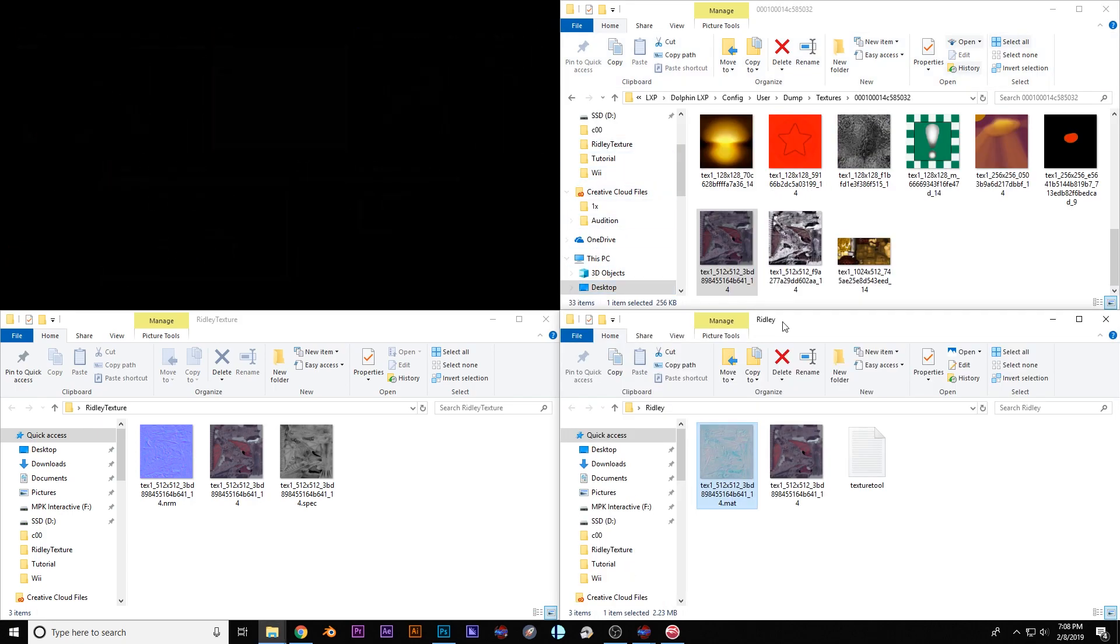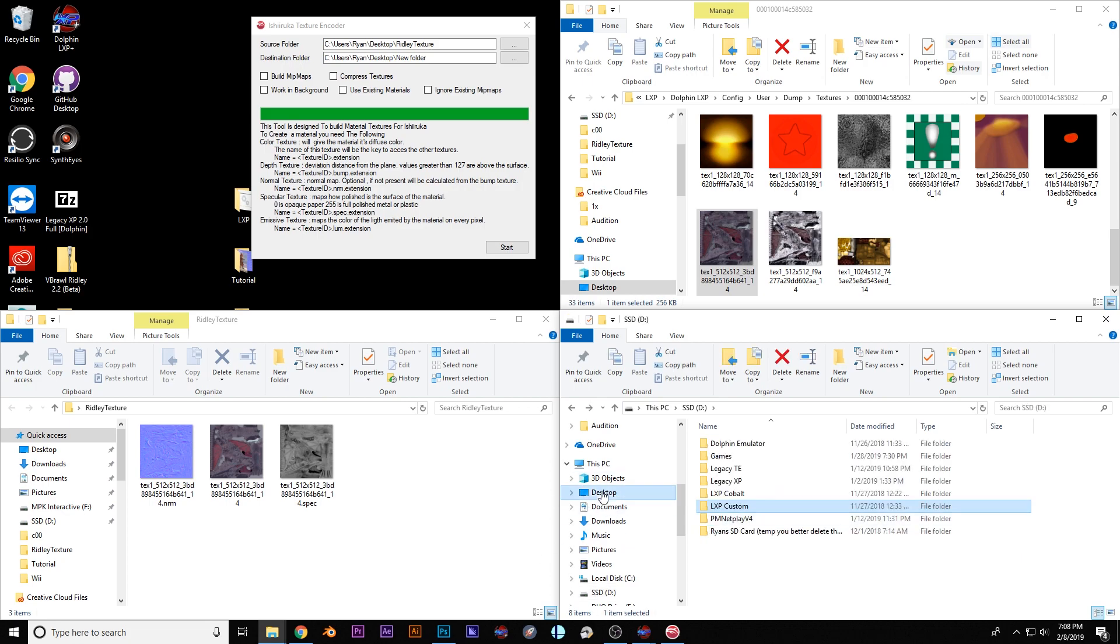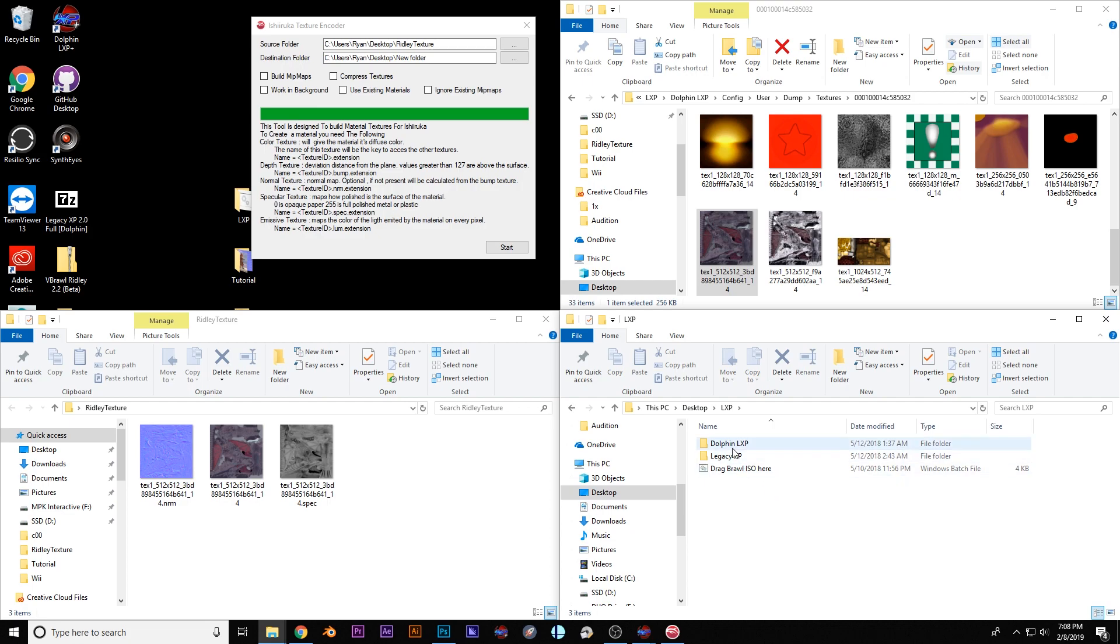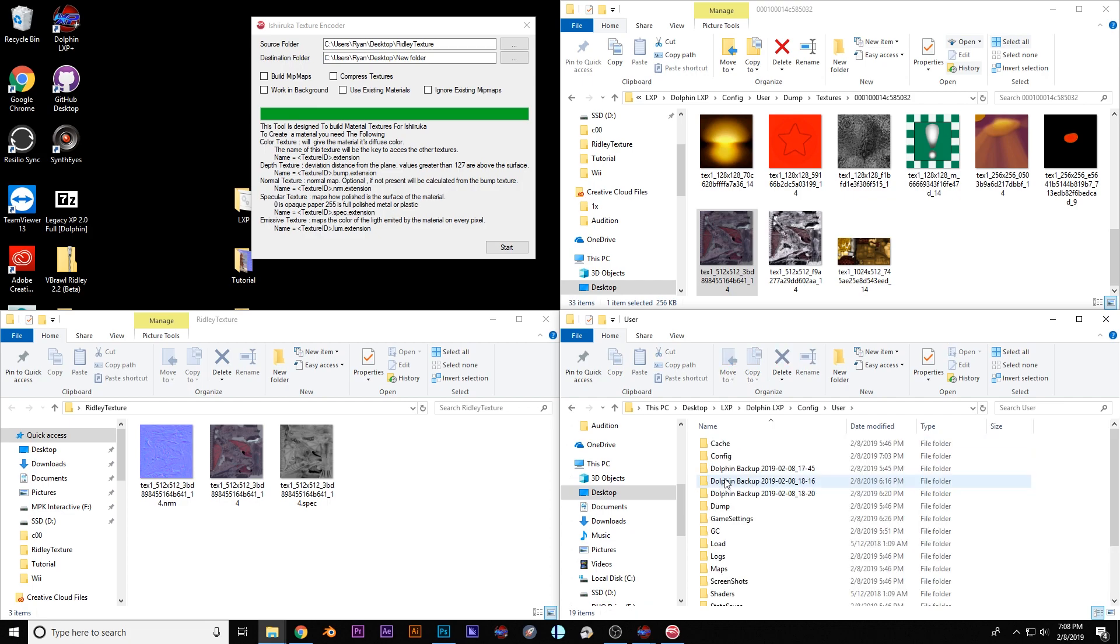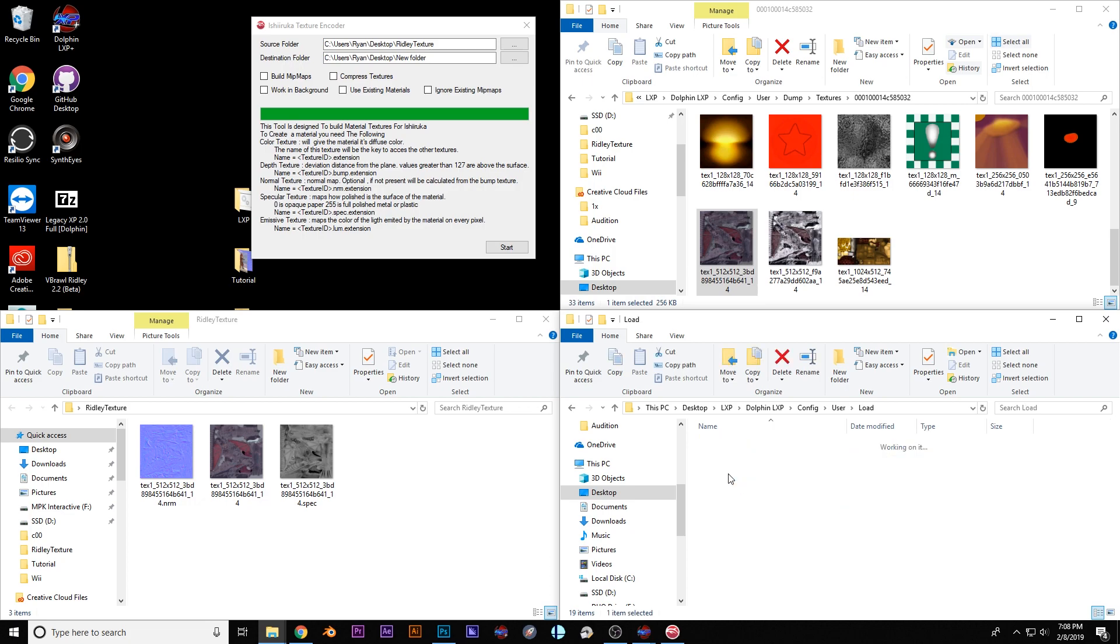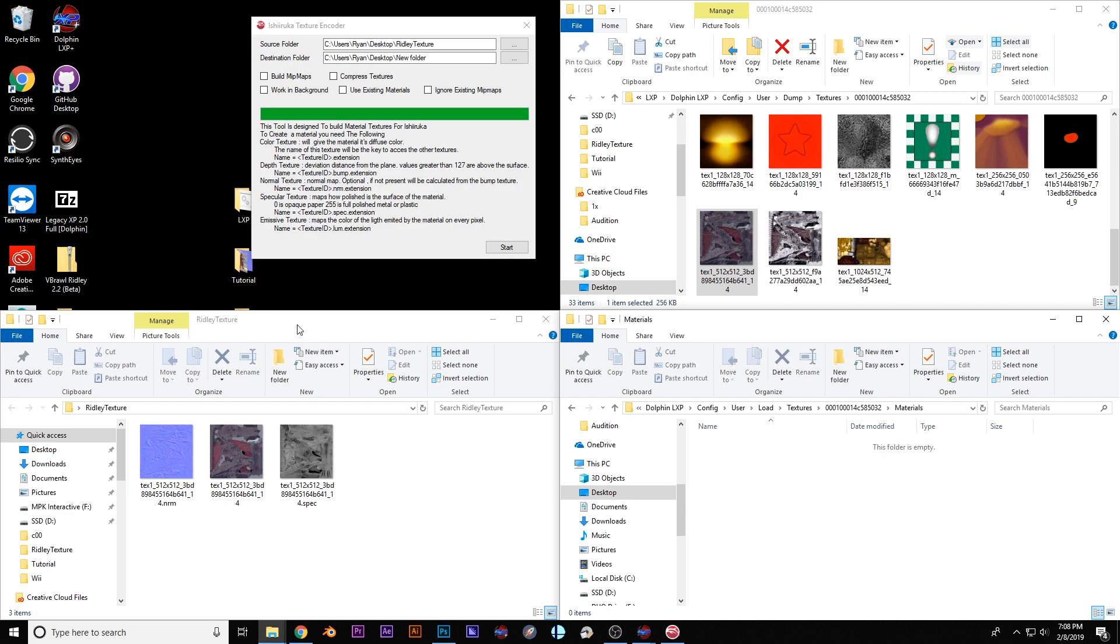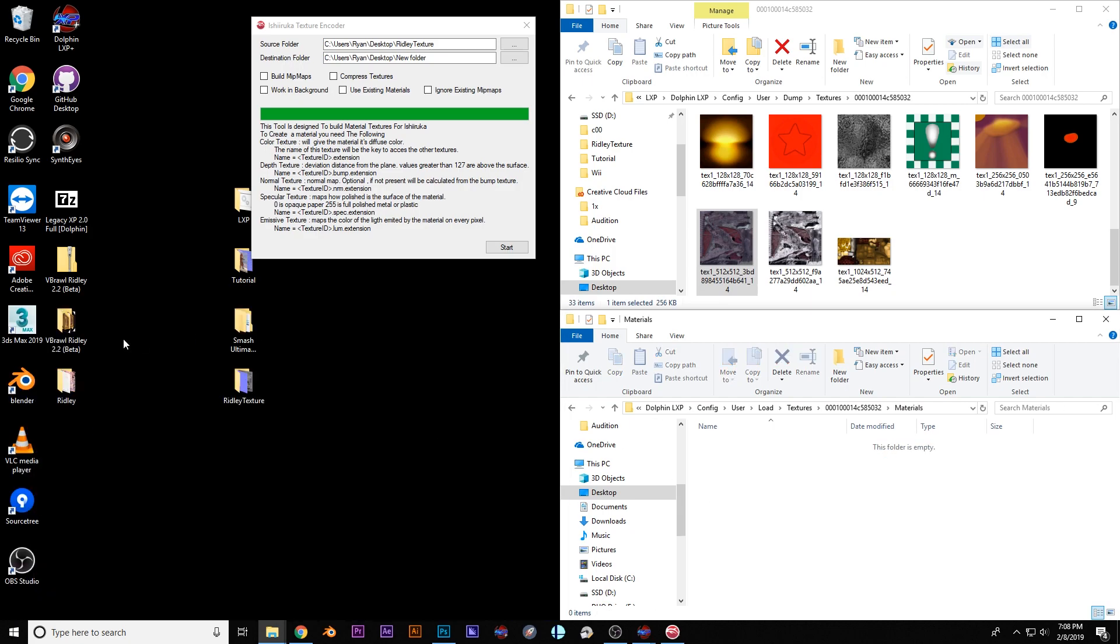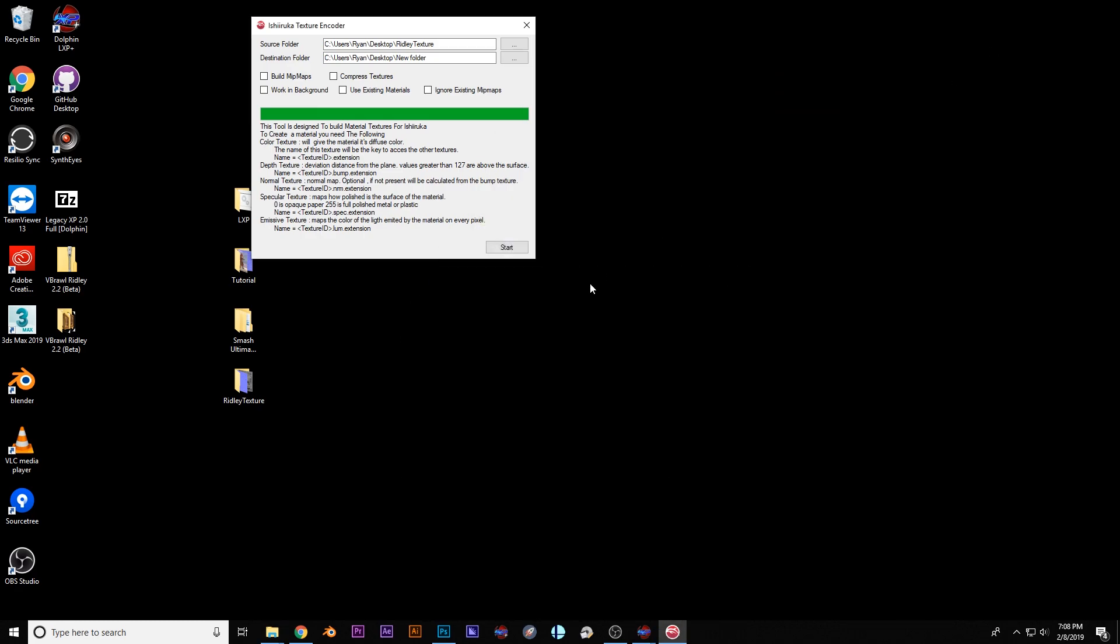So let me put these back in their corners because yeah it just helps me out a little bit if I have a little bit of a tiny bit of order. So I'm going to go to Legacy XP. Oh my bad that's my own build. Legacy XP Dolphin Config User Load Textures. And this is the name of the game file right here. And I'm just going to create another folder called Materials. And this Ridley file that we already got, I'm just going to drag it in and drop it. And that's all I need to do.